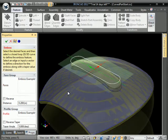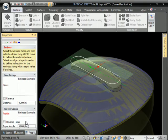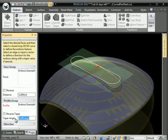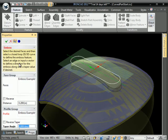You start the command, you select the profile, and you can choose to reverse the taper. You can put a taper angle on it.